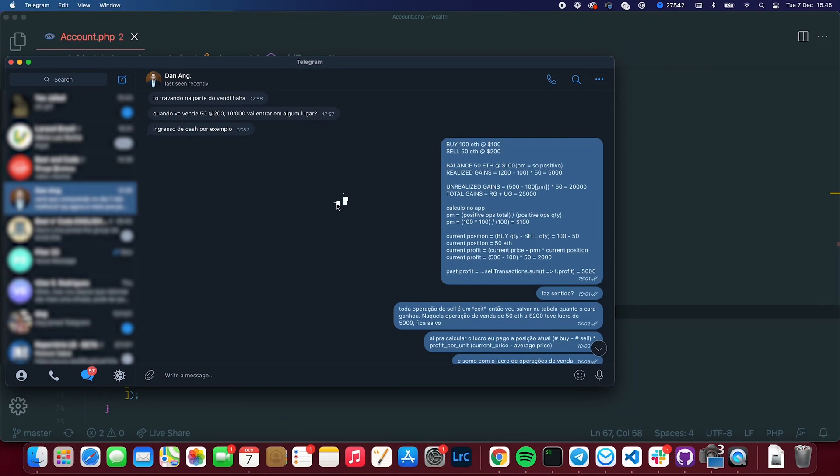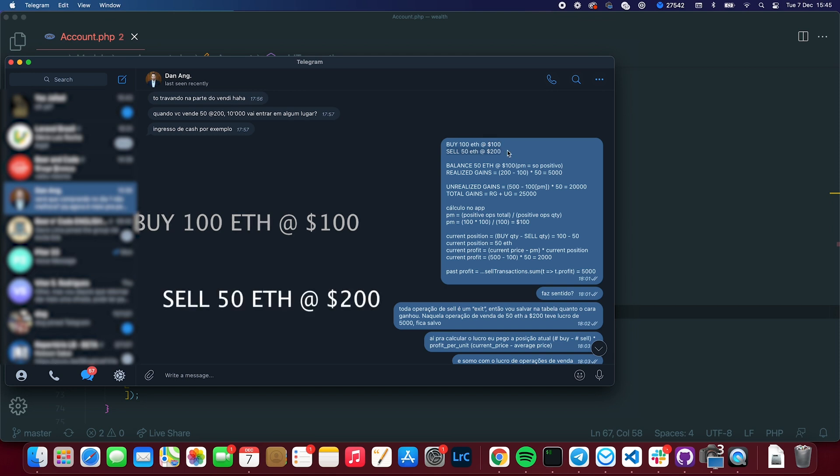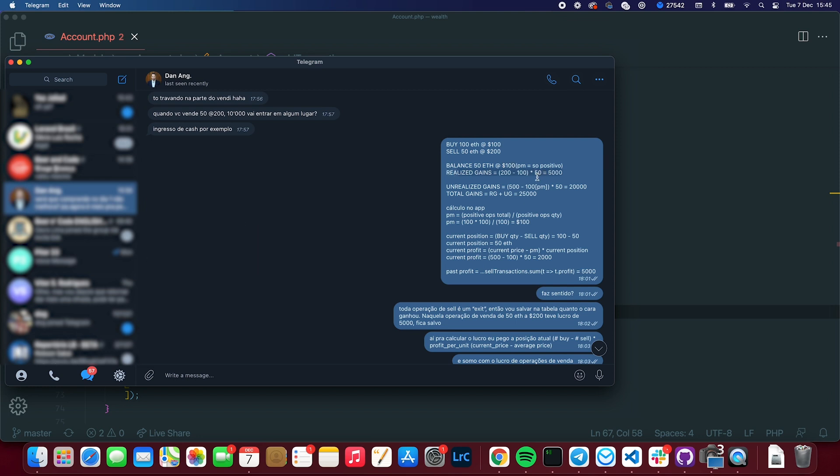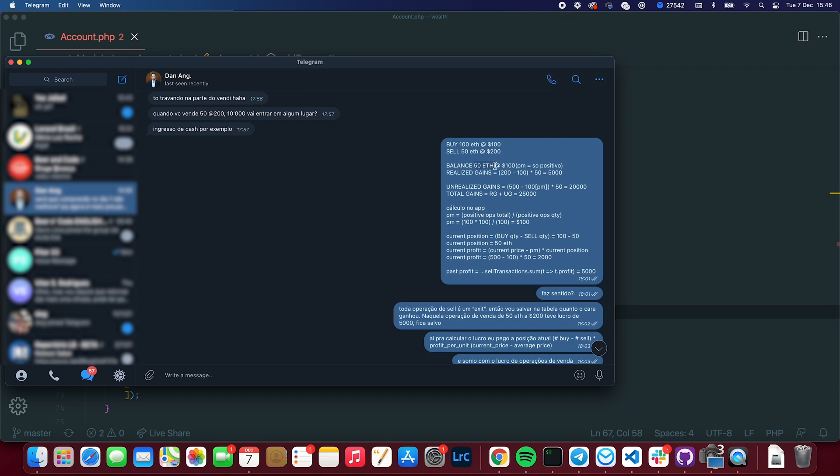Okay, so this is my conversation with him on Telegram. It's in Portuguese, but let's focus on this. So here I was explaining a scenario. I would buy 100 Ethereum at $100. Then I would sell 50 Ethereum at $200. So my balance would be 50 Ethereum at $100 average price. And my realized gains would be $200 minus $100, because that's my average price, times 50, the amount I sold right here. And my unrealized gains would be $500, which is Ethereum's current price in this situation.